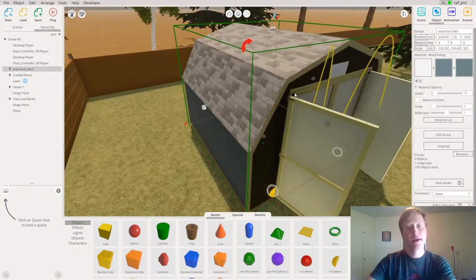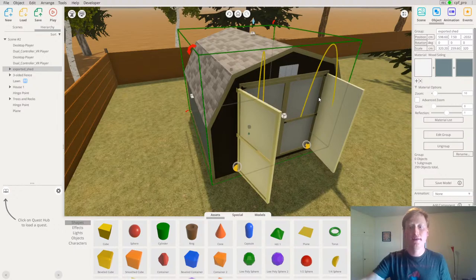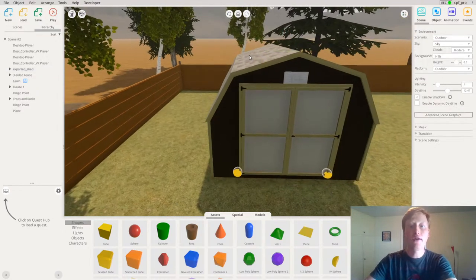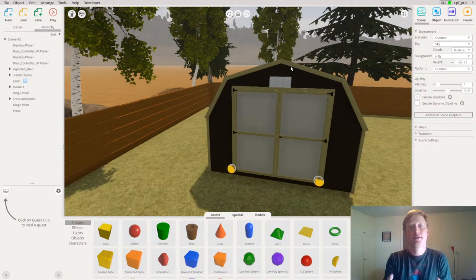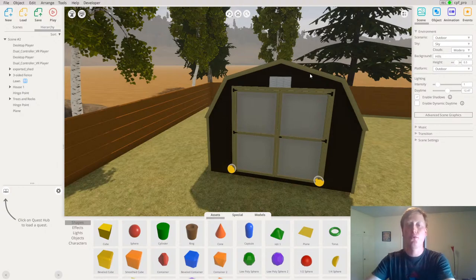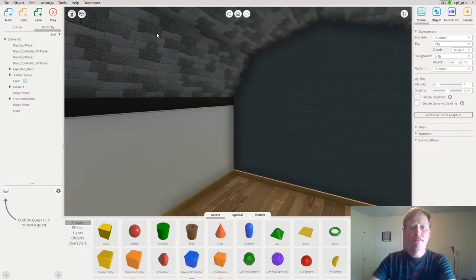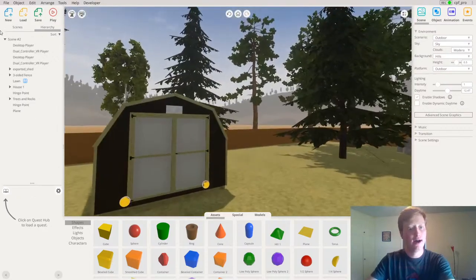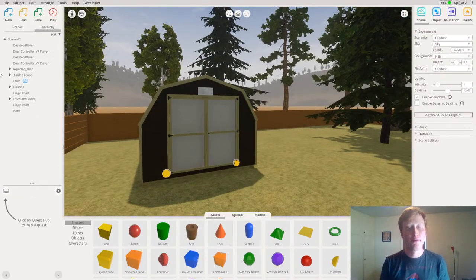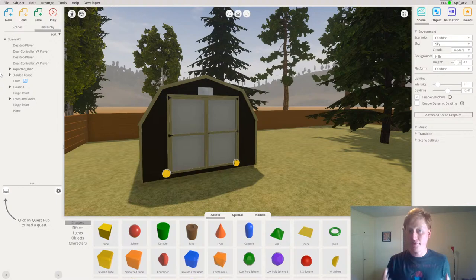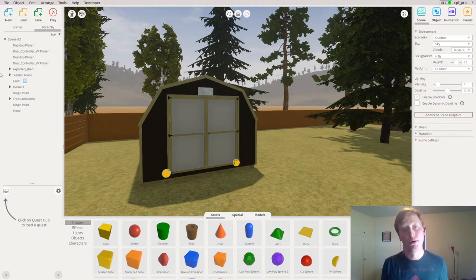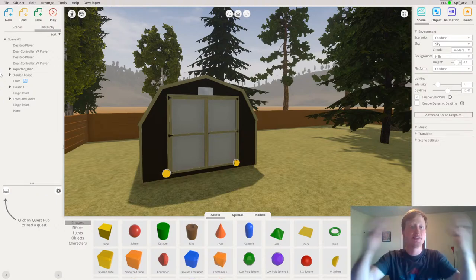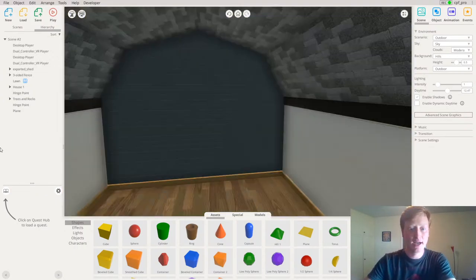Now that I have a floor in there, I have something to put objects on. I'd like to put some objects inside my shed to get a sense of what it feels like when it's full. However, it's pretty dark in here, so first I'd like to add a light bulb that I can turn on using a light switch — adding the first true interactivity into my scene that clients can actually use.